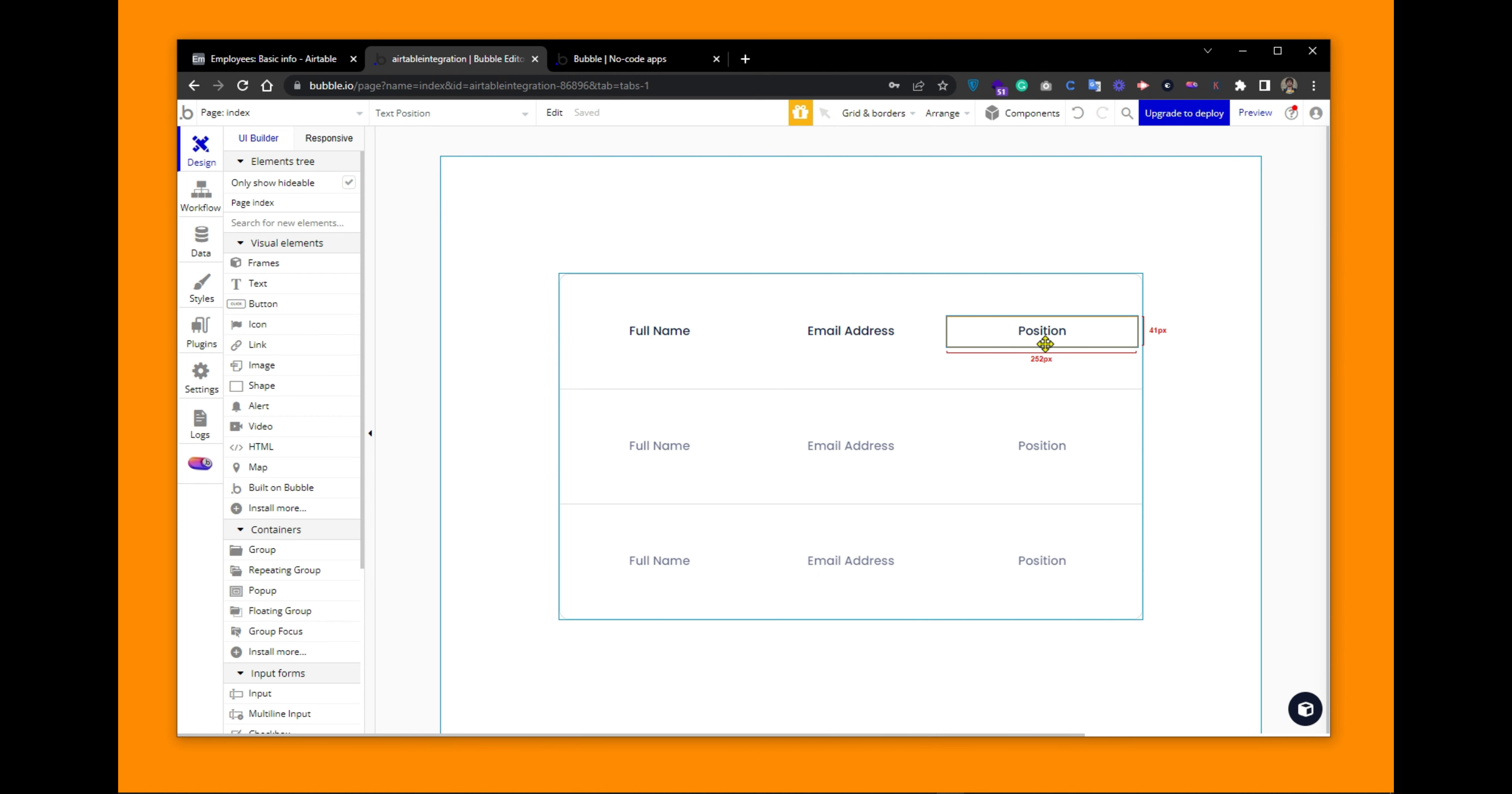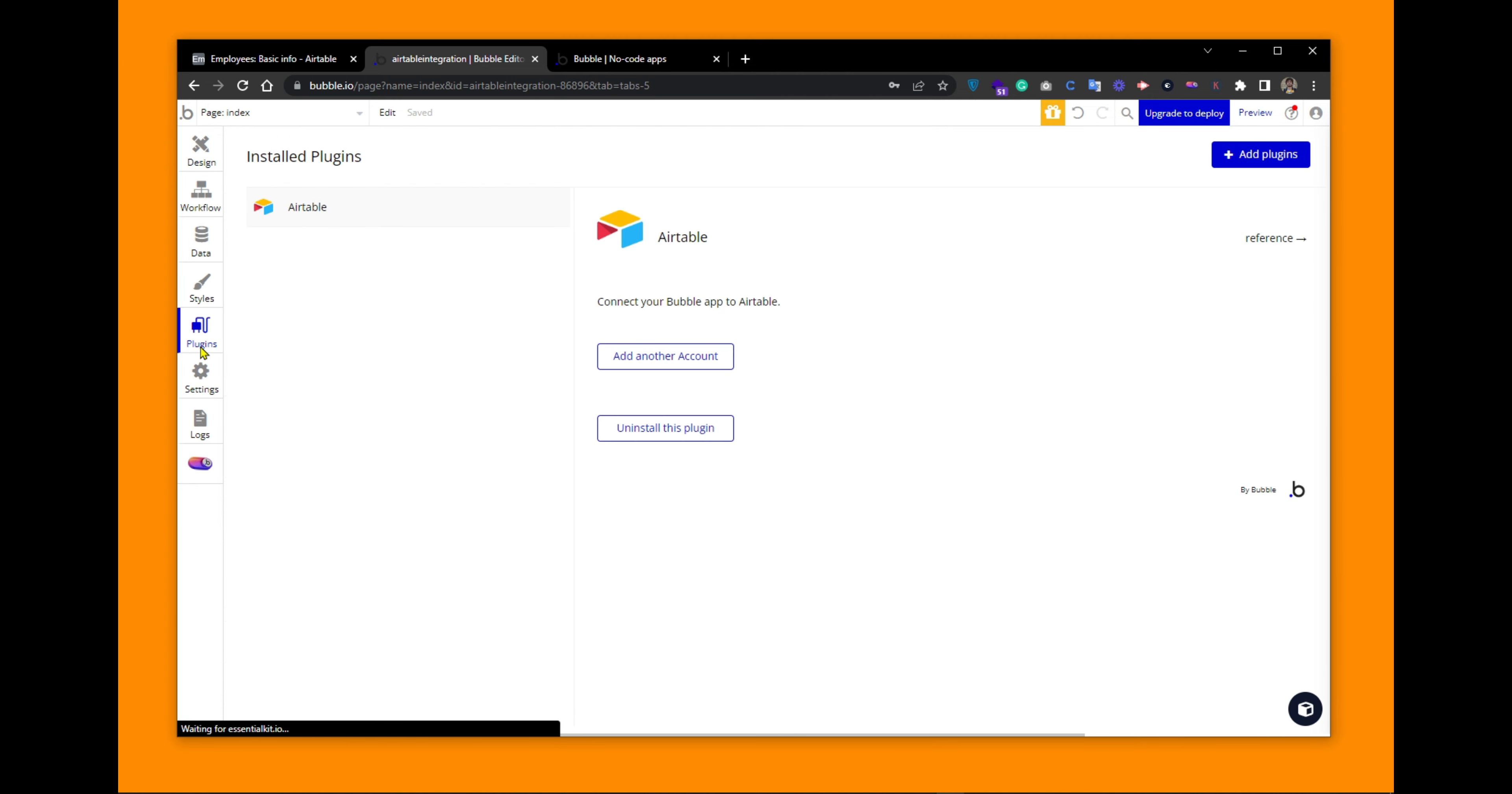To build a connection between Airtable and Bubble, we need to add a plugin created by Bubble for the official Airtable integration. So let's go to the plugins tab. Here, I already have installed this plugin called Airtable.